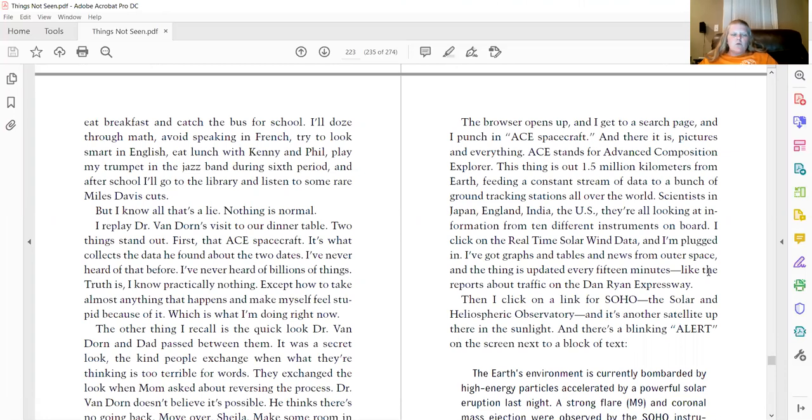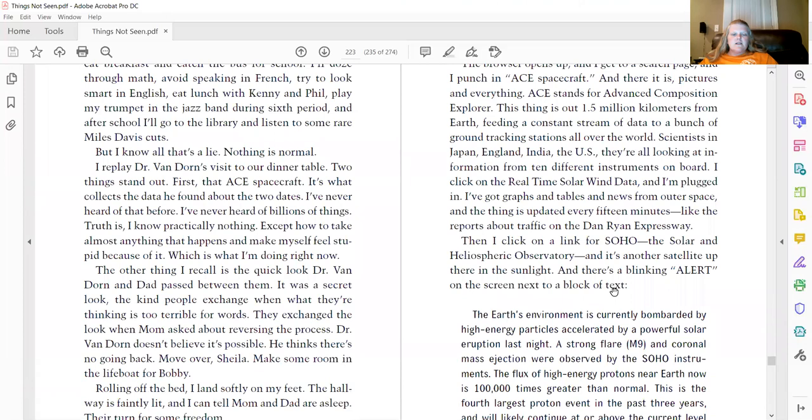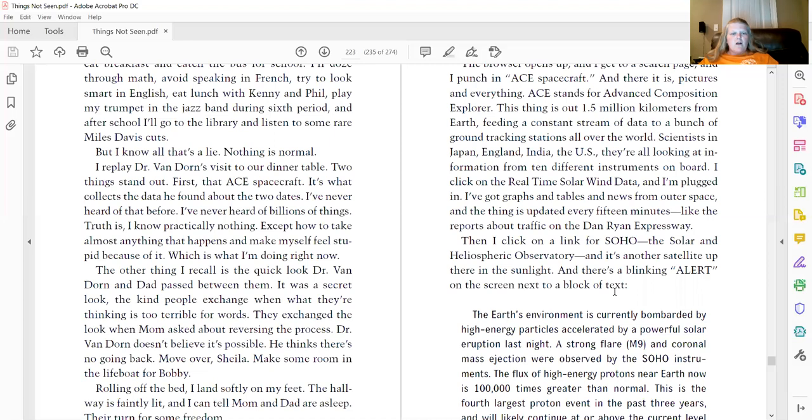I replay Van Dorn's visit to our dinner table. Two things stand out. First, that ACE spacecraft. It's what collects the data he found about the two dates. I've never heard of that before. I've never heard of billions of things. Truth is, I know practically nothing except how to take almost anything that happens and make myself feel stupid because of it, which is what I'm doing right now.